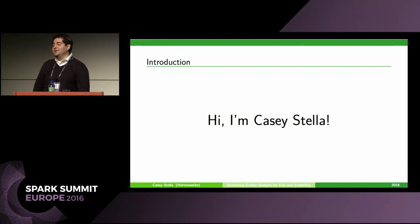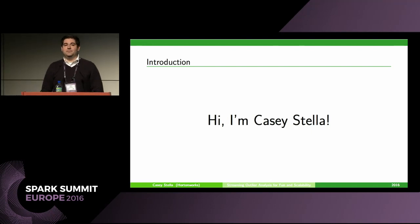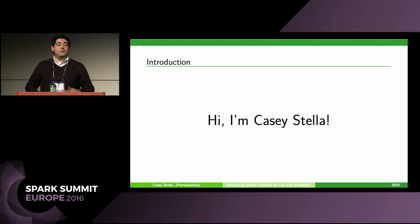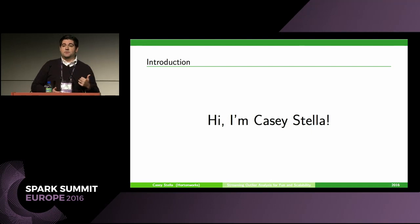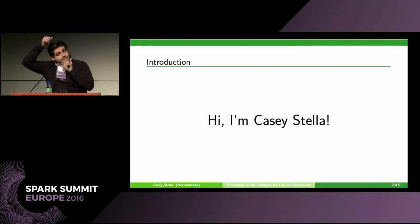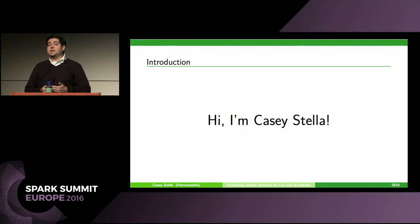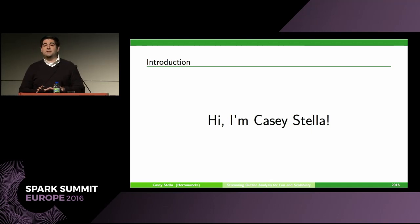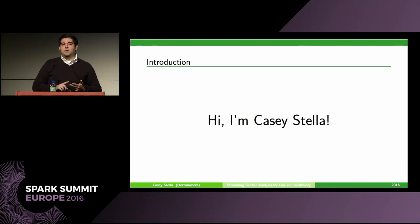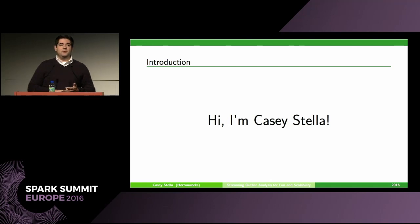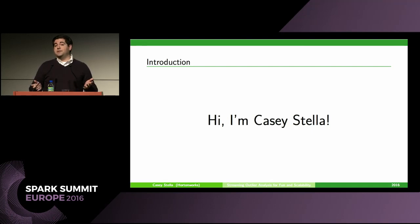My name is Casey Stella. I'm an engineer at Hortonworks on the Apache Metron team — a cybersecurity product. Before that I was a consulting data scientist. I went around to a lot of companies and saw a lot of needs. One of the main use cases I saw over and over was: we have time series, we want to understand anomalies. Those anomalies can come in the form of data quality issues, fraud, and many different forms.